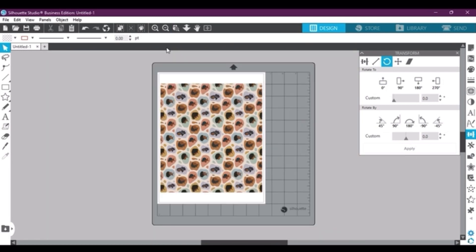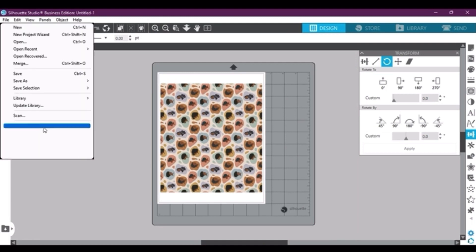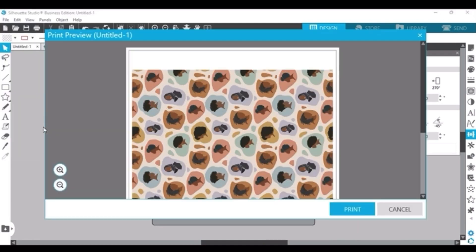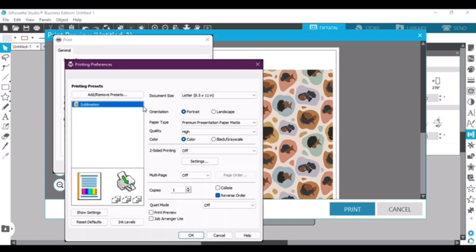And then once you have that center, you want to go back up to File and then down to Print. And then you're going to select Print again. It's not going to automatically print anything, it's just going to take you to your select print options. And here you can again see I'm using the Epson ET 2720, and then I click Preferences.